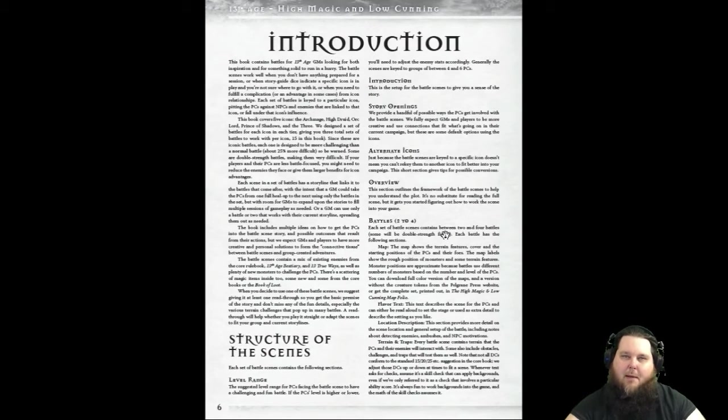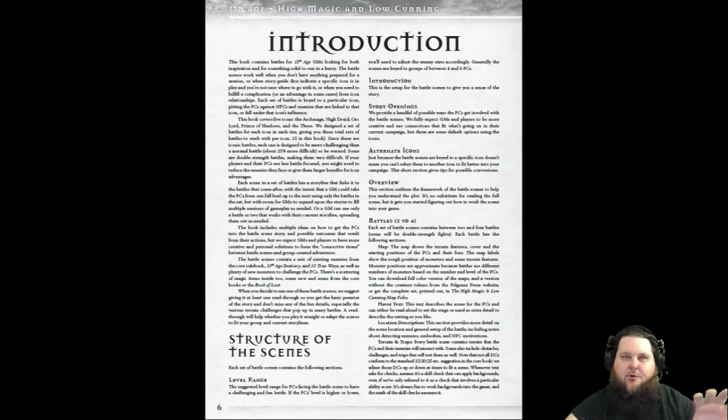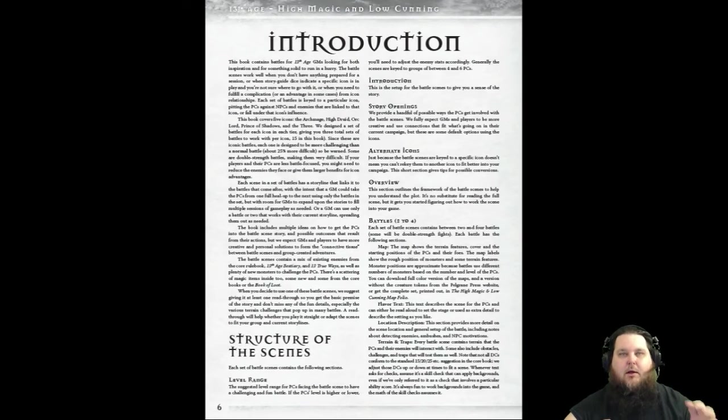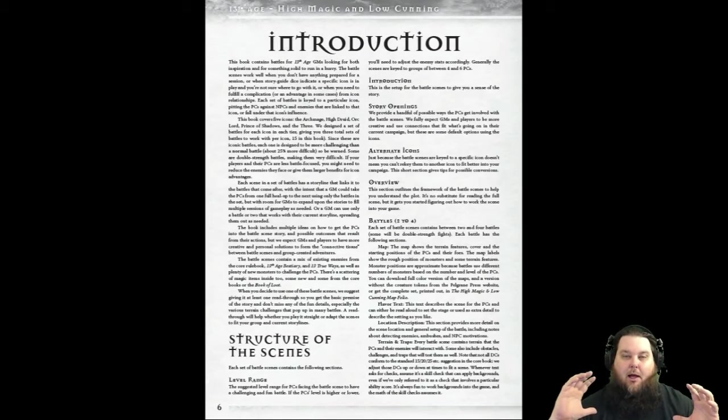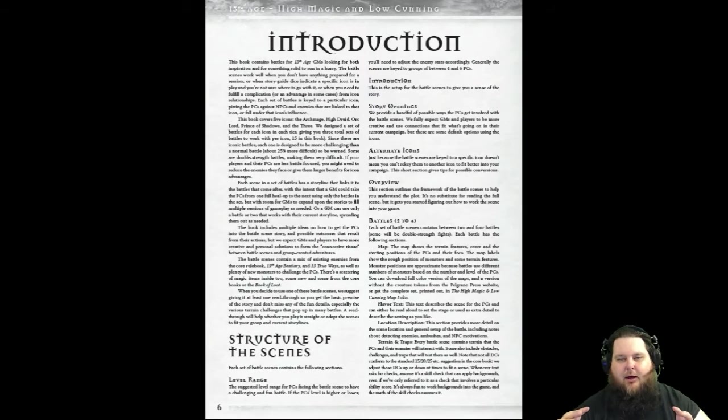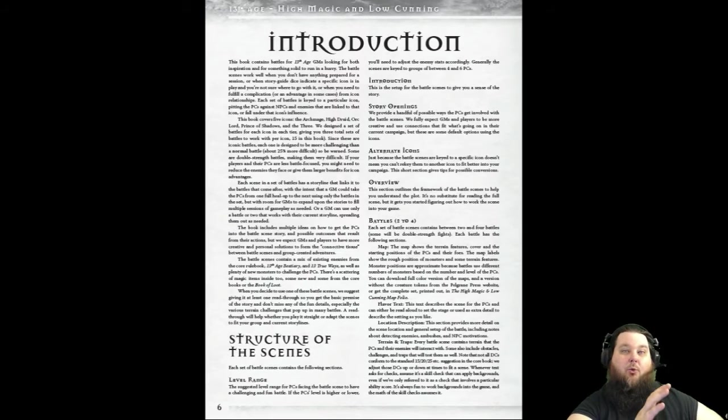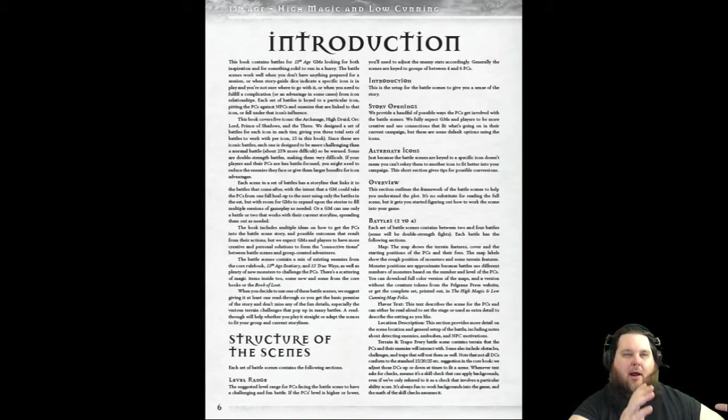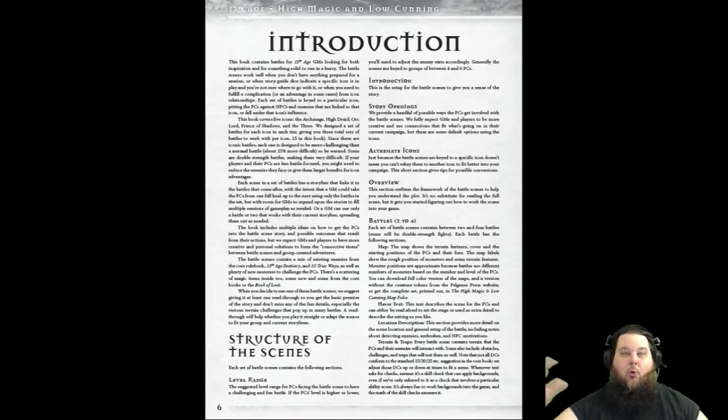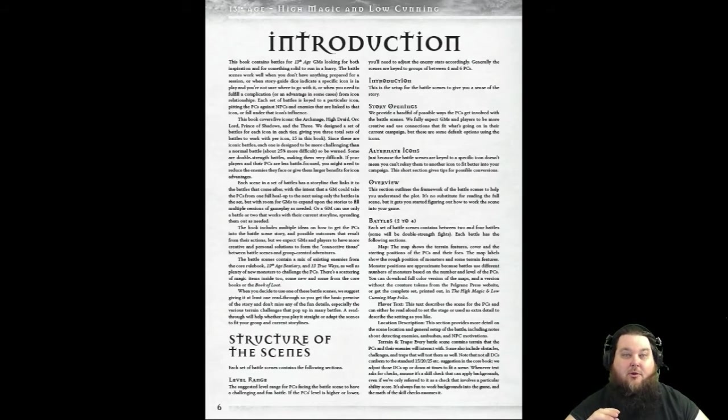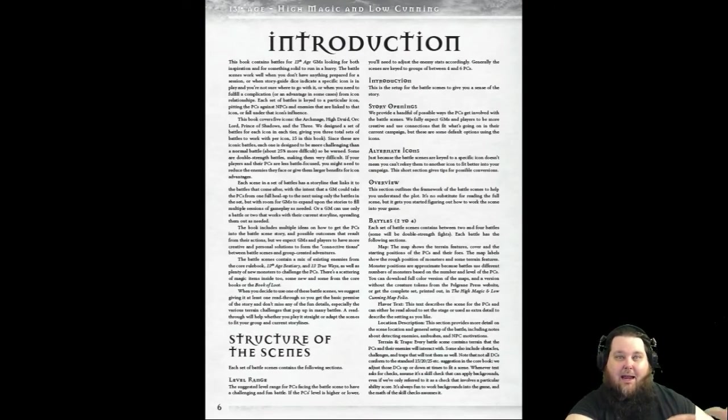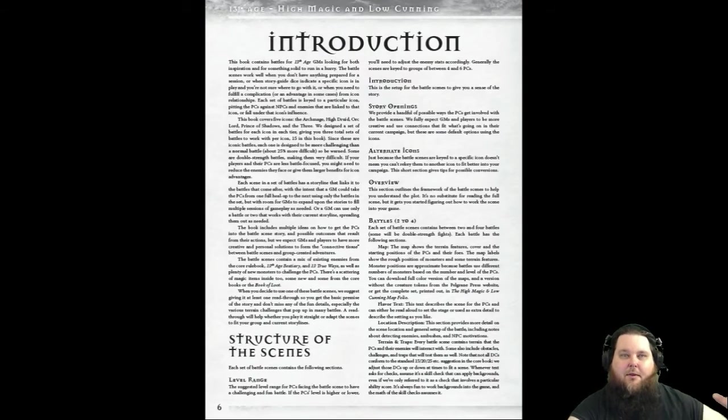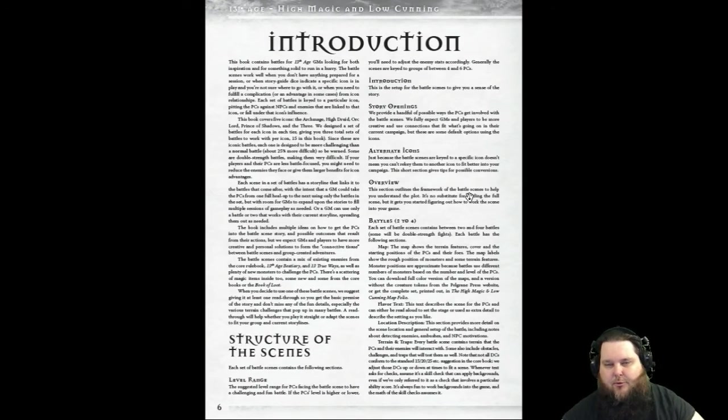Say this first battle scene deals with the Archmage. If you don't want to use the Archmage, maybe none of your players have the Archmage as an icon, then there are alternative icons listed for every adventure, and I think that's brilliant. There's a complete overview of each adventure, and then the battles themselves have maps. There are Game Master maps with all the locations of the creatures and traps. There are a ton of traps and tons of terrain that are going to be injected into these encounters, and I'm really happy about that.